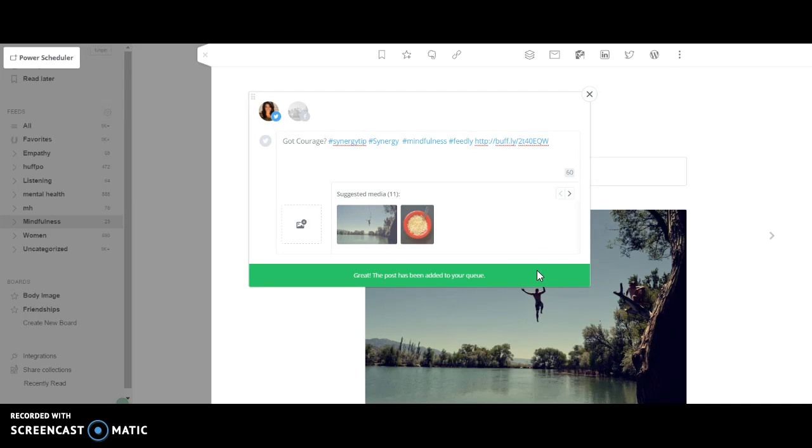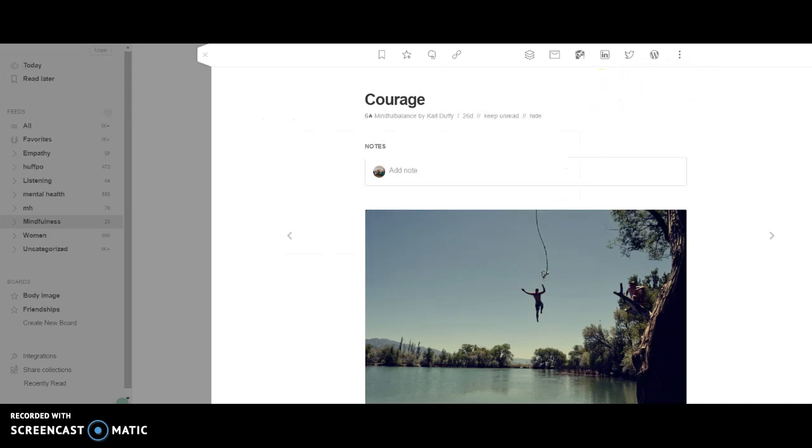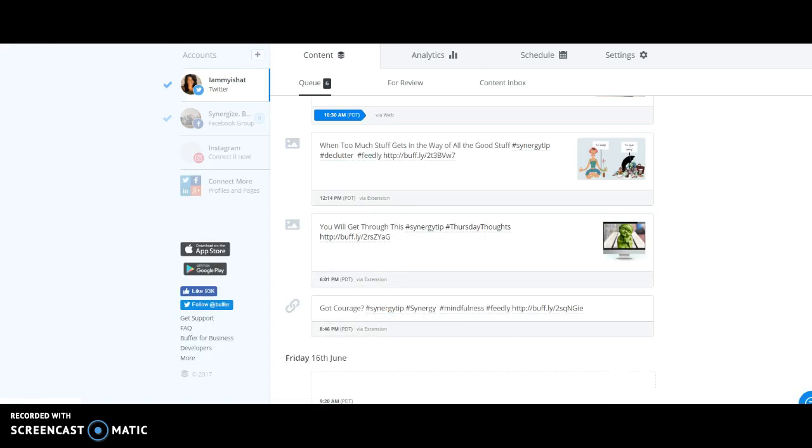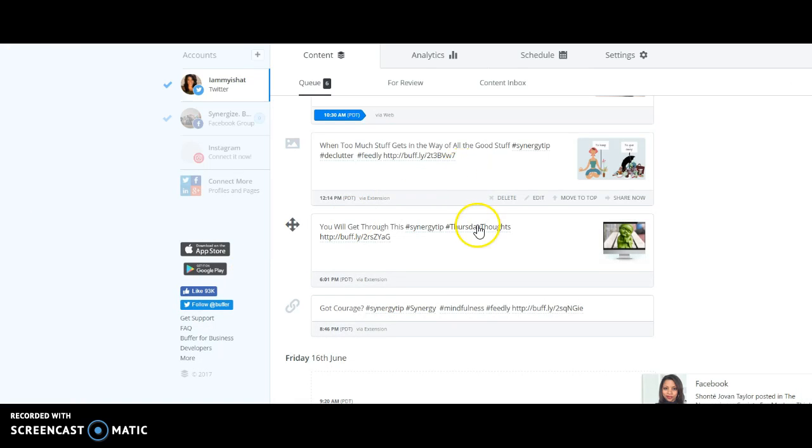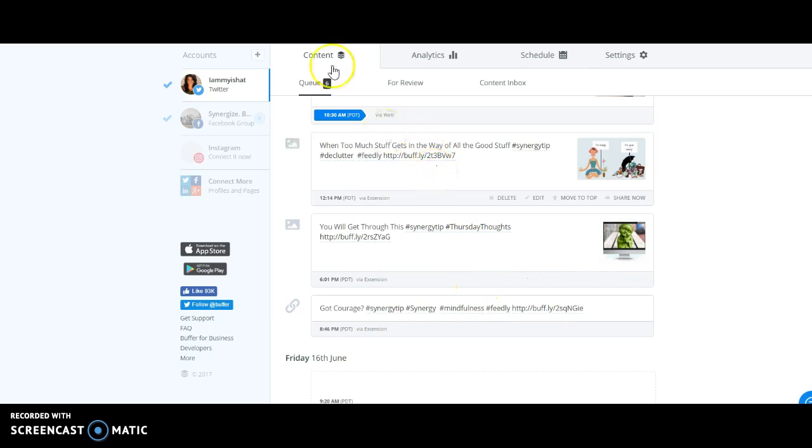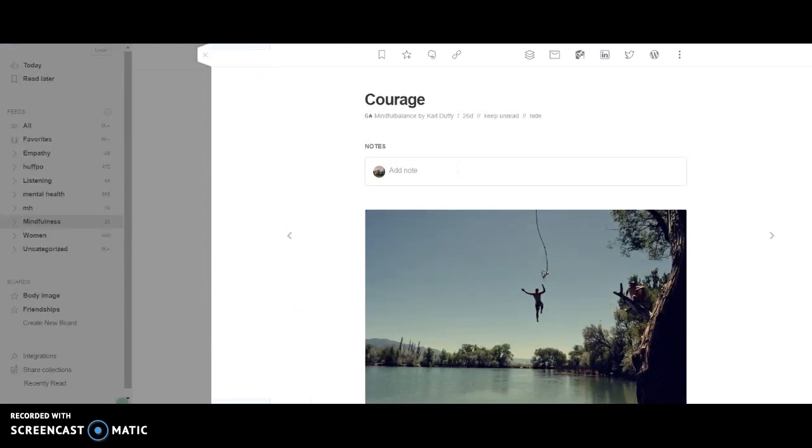So what we'll do is go look at my queue. My queue is pretty empty, which is cool because life happens. Be right back. All right, so you're in my Buffer queue. You can see that these are the last three posts that I - hello Shantae - the last three posts that I went ahead and added from Feedly over here.